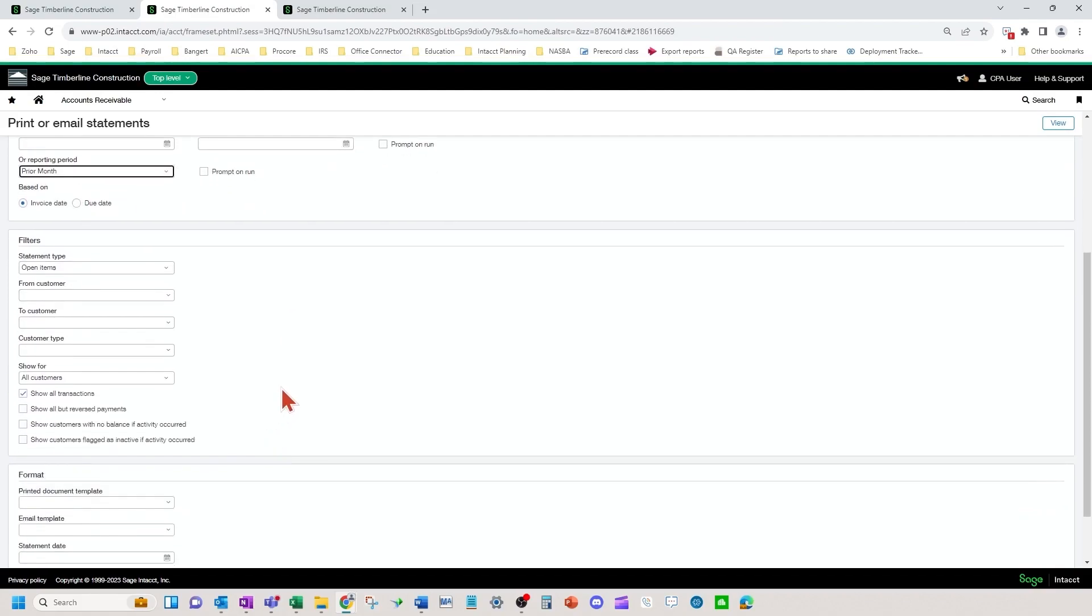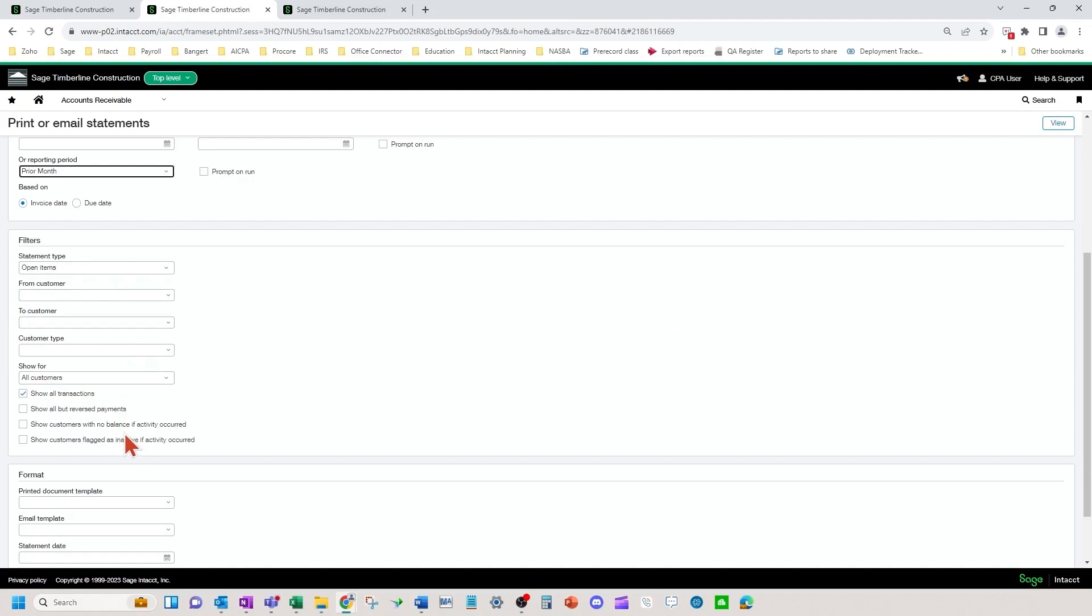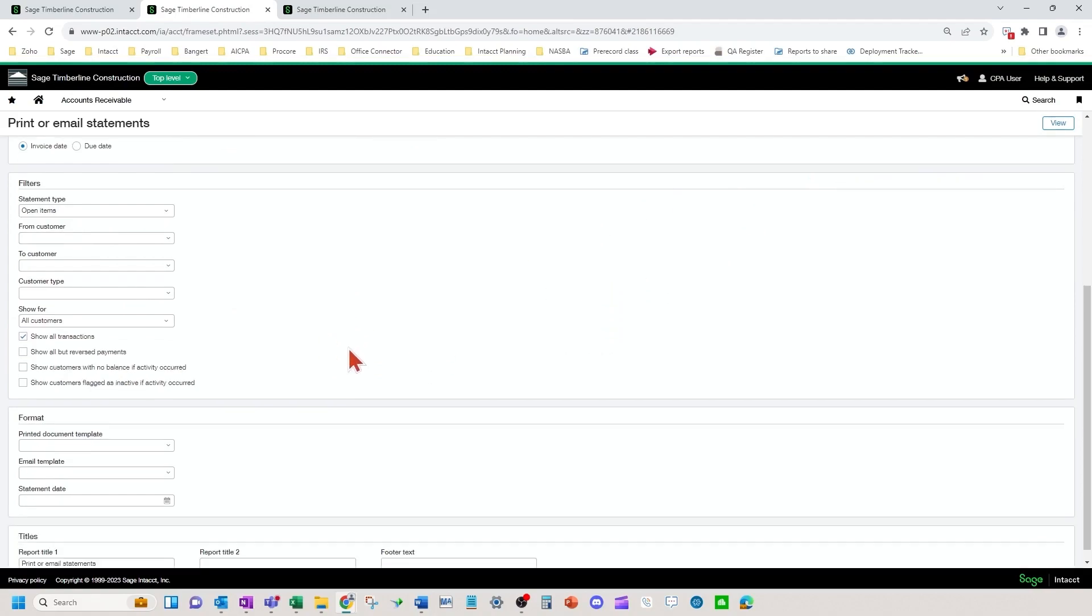But when I hit view it's going to list out all of my customers. I can pick and choose which ones I want to send it to. So while you can use filters and such, just pointing it out, it's not completely necessary. You still can pick and choose on the next screen what you would like to do.